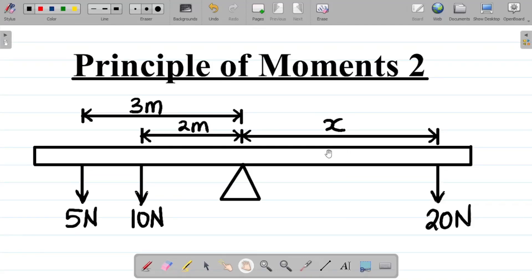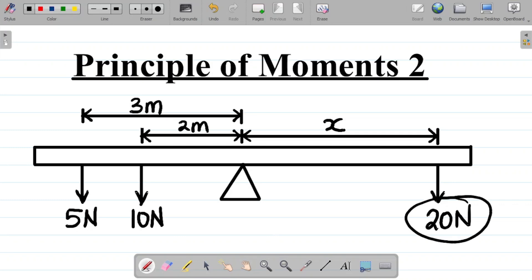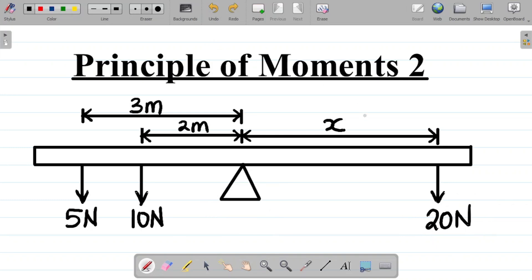Let's look at the second example on the principle of moments. We are given this diagram here, and we are asked to find the distance from the 20 Newton force to the pivot. The distance has been labeled x, so in this question, you are asked to find the value of x.